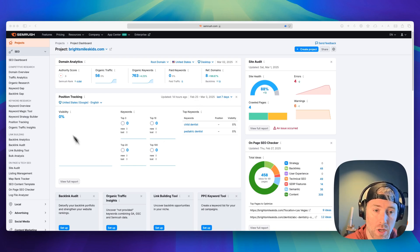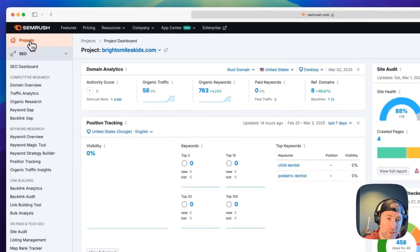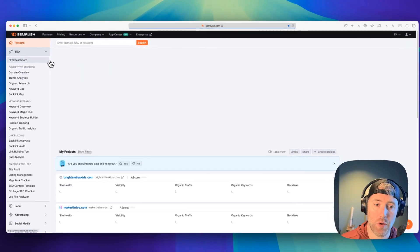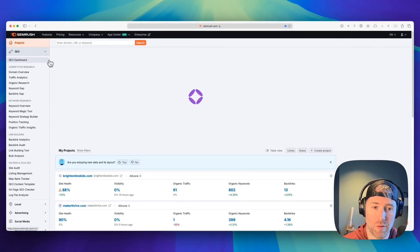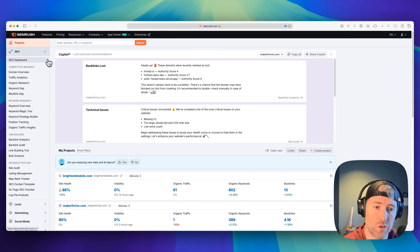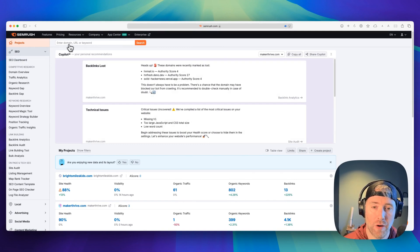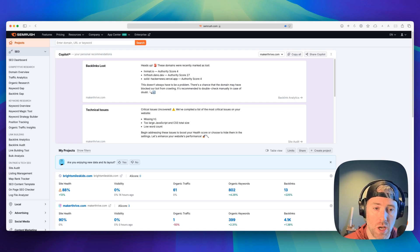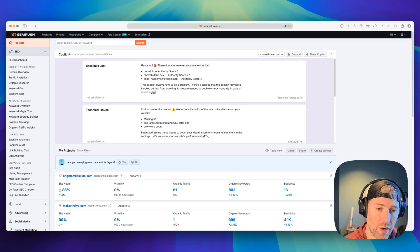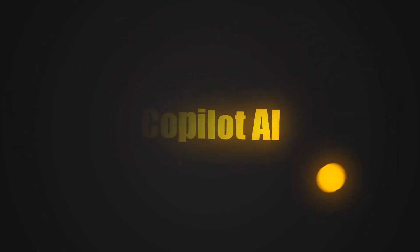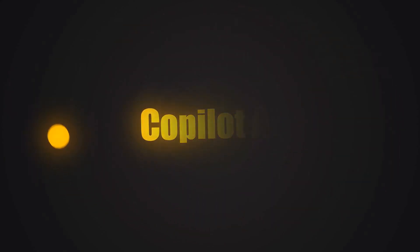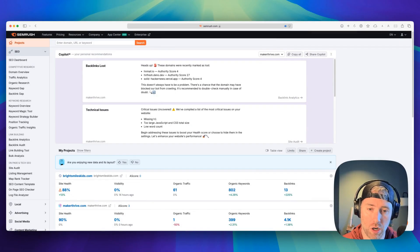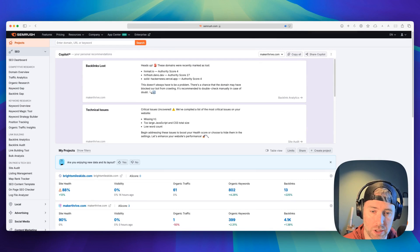It's like magic and it's available within SEMrush's core tools. I've logged into my account. We need to navigate to our projects tab. If you haven't added your domain or project, you'll need to do so by adding it here. I've added a couple projects for testing, but we're going to focus on Copilot AI and these personalized recommendations for our specific projects.